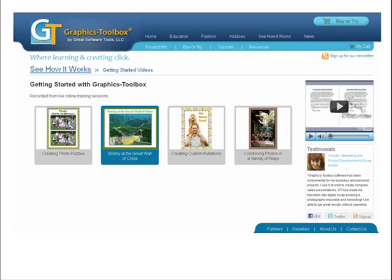A perfect way to get started is with our Getting Started with Graphics Toolbox tutorial videos. They take you step by step through four popular projects. They run about 45 to 60 minutes long, but are set up in chapters so you can stop and start as needed.